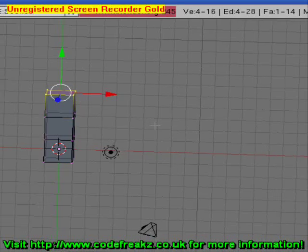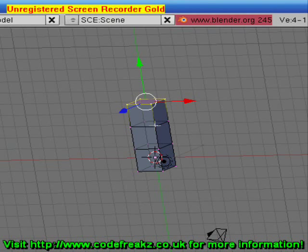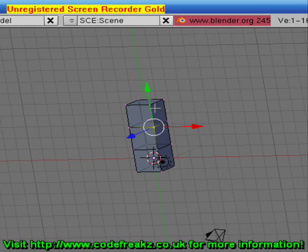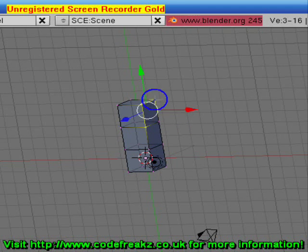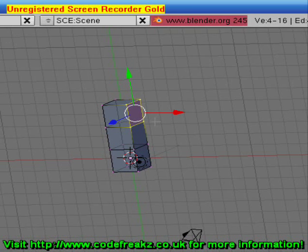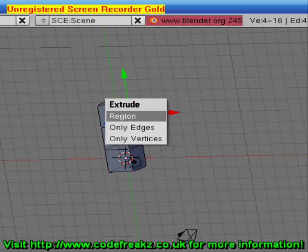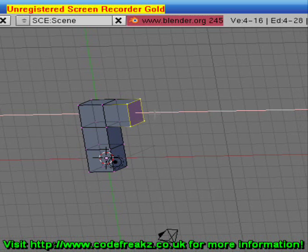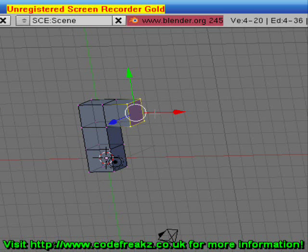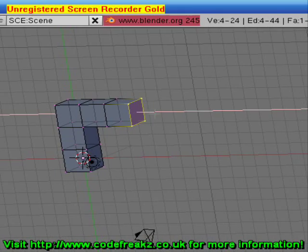If we rotate our cube to the side, we want to select this vertex and Shift+right-click on this vertex, Shift+right-click this vertex, Shift+right-click this vertex. Now we've got a different face selected and we want to extrude that one as well. Press the E key, select Region, hold Control and move our mouse over two clicks. We'll do that once more — make sure that face is selected, press E, select Region, hold Control and drag it over two clicks again.